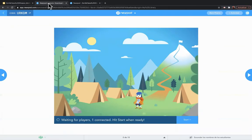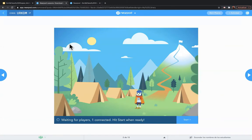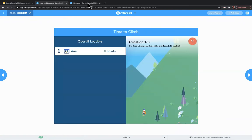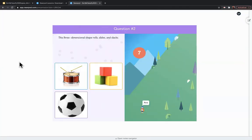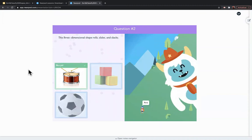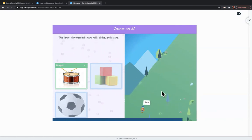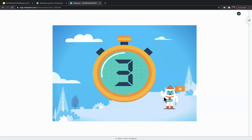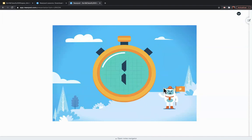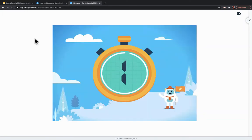The kids like it so much because it's set up like a game. They choose their character and play against each other, and at the end it recognizes first, second, and third places, so they get a little competitive. These are some sample questions — this 3D shape rolls, slides, and stacks. During an actual class there would be many more characters climbing up. This 3D shape can only roll and it can't slide or stack. That's just a quick example — it goes by really fast.